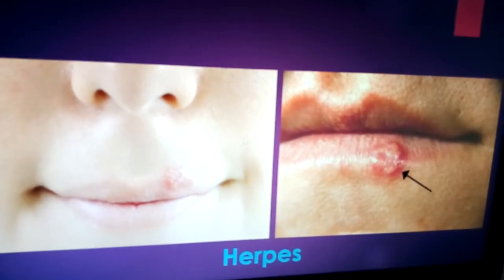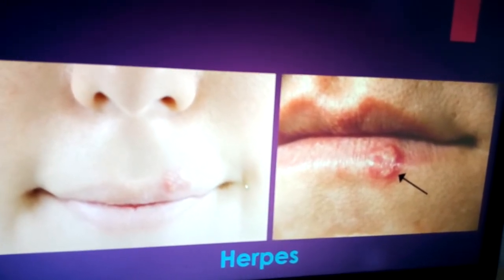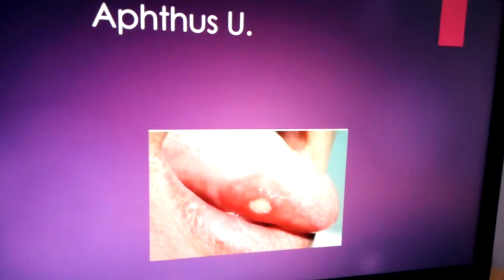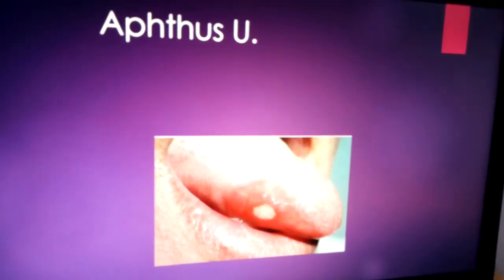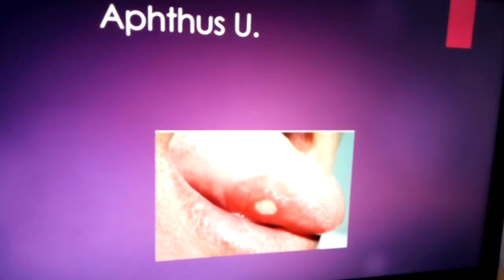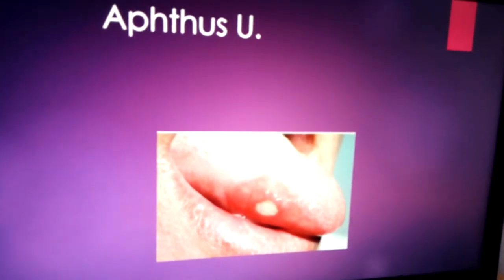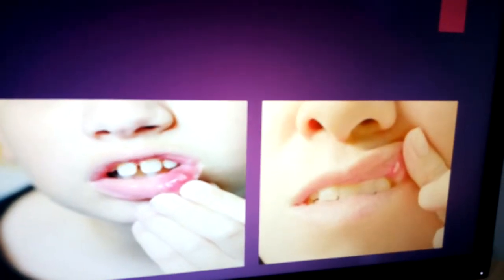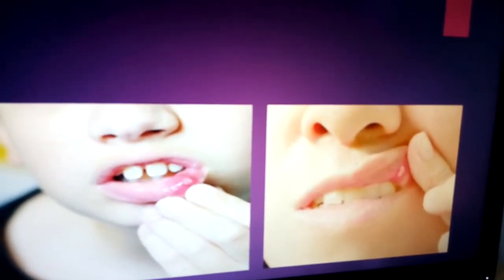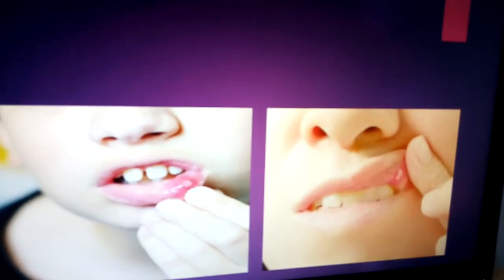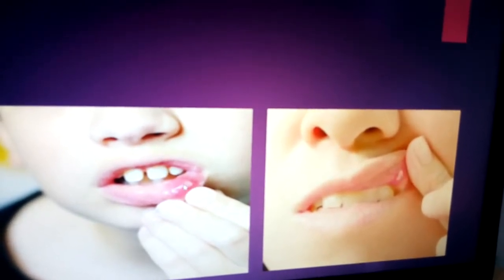Another very common type is aphthous ulcers. As shown in this photo on the left, aphthous ulcers appear at the edge of the tongue, on the inner side of the upper lip, and on the lower lip. They have an erythematous edge with a yellowish center.